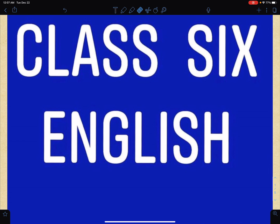Hello, Namaste! Nepal Online School. Today we will have a video of Class 6, Unit 1. We will have a grammar lesson. We will focus on the lesson in our video.